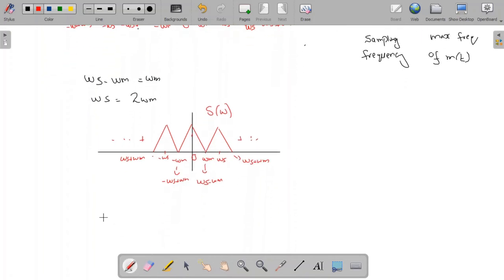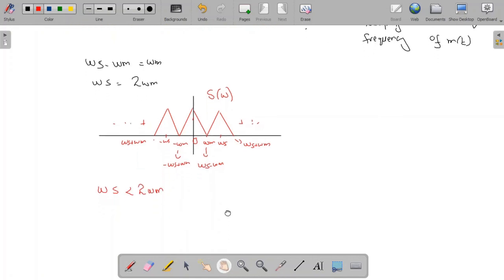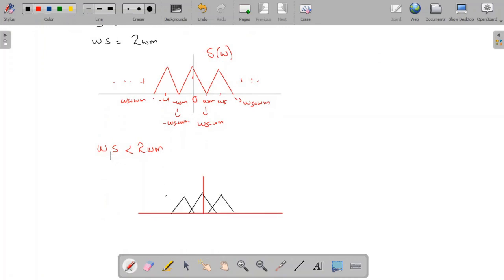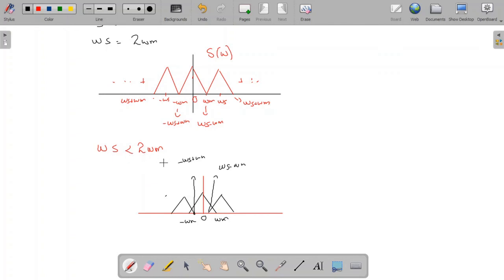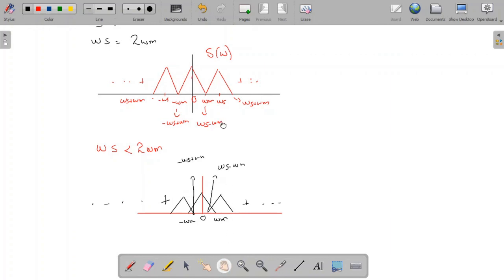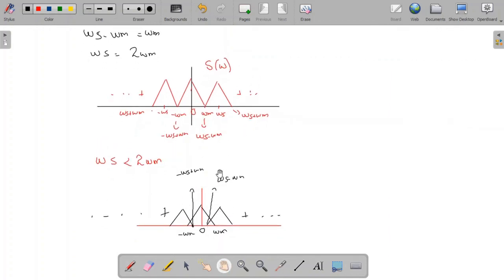Now consider the case where Omega_s is less than 2·Omega_M. In that case, we have overlapping in the spectrum. For Omega_s less than 2·Omega_M, the point omega_s minus Omega_M is now less than Omega_M, so the shifted copies overlap with the original spectrum. This overlap causes interference, and in the case of overlapping, we cannot recover the original signal from the sampled signal.